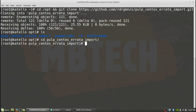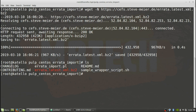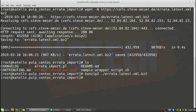The directory is called pulp-centos-errata. We're going to change into that directory and then get the Perl script. If we do a list, we can see there's the errata-latest.xml.bz2 file, and we have to unzip that. And that is unzipped now.